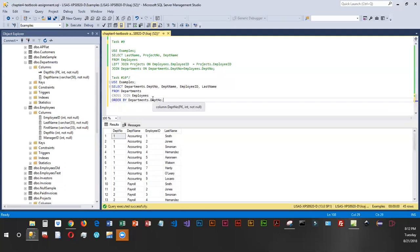Now, if we were to add a WHERE clause, it would be filtering the data, which would be the equivalent of an inner join.